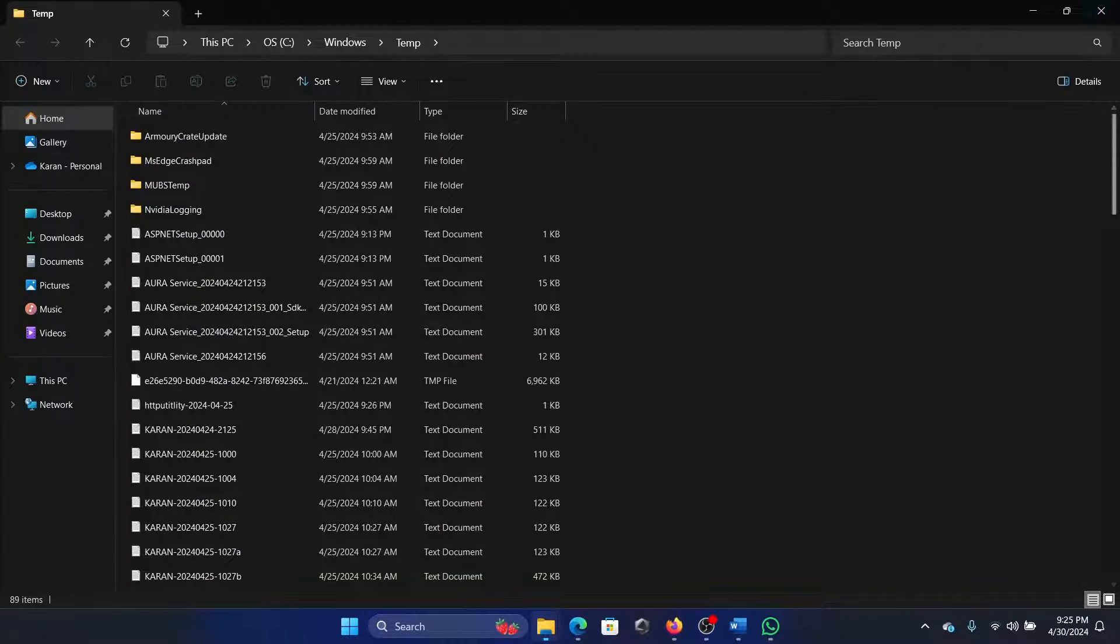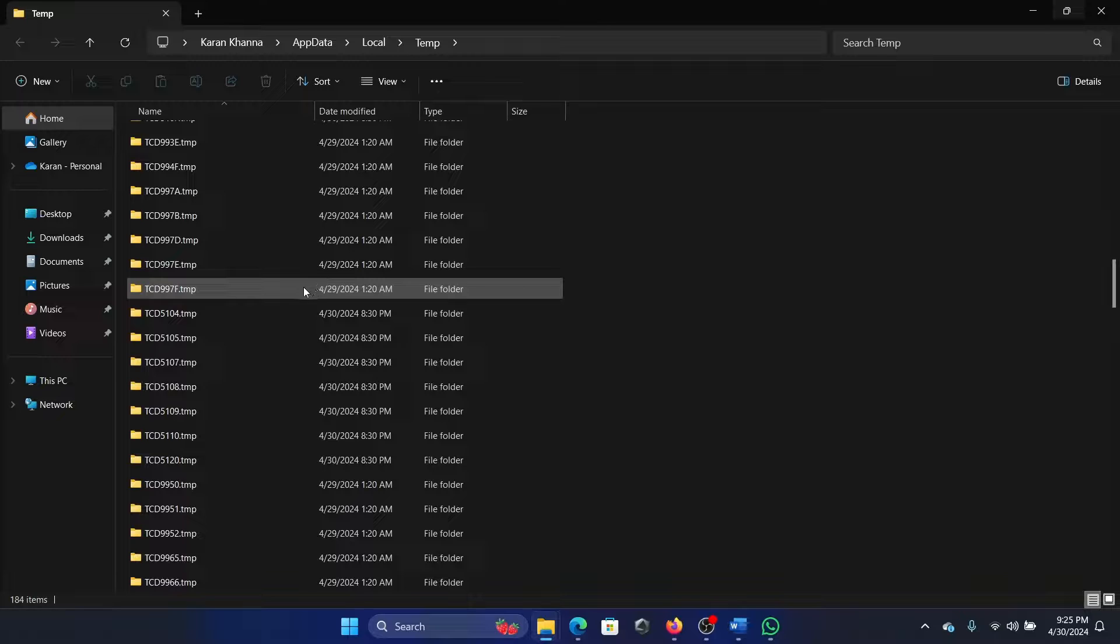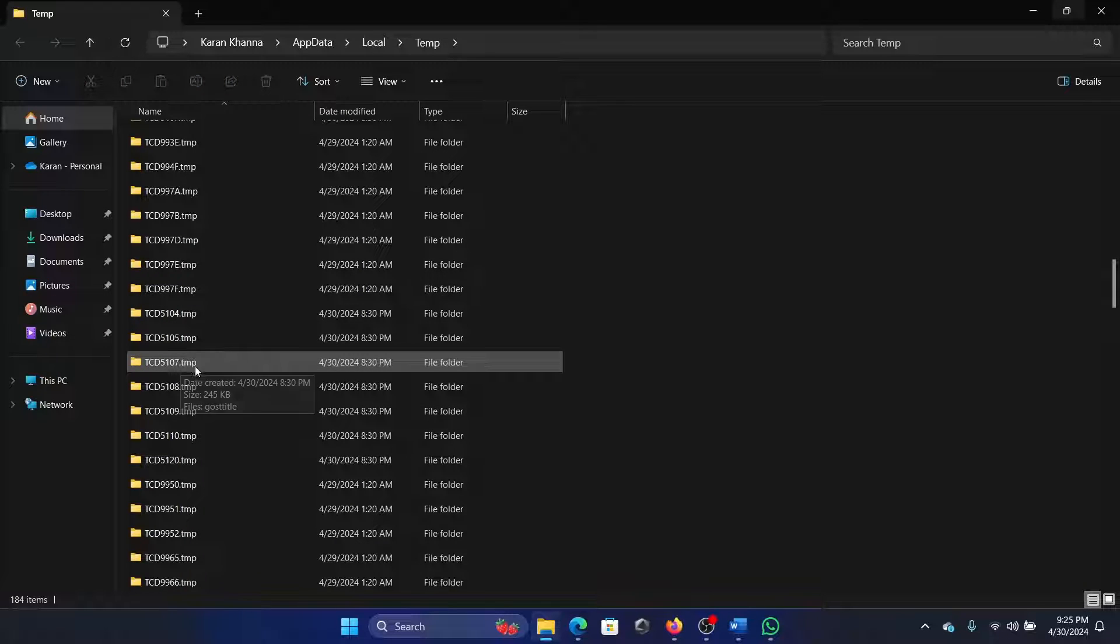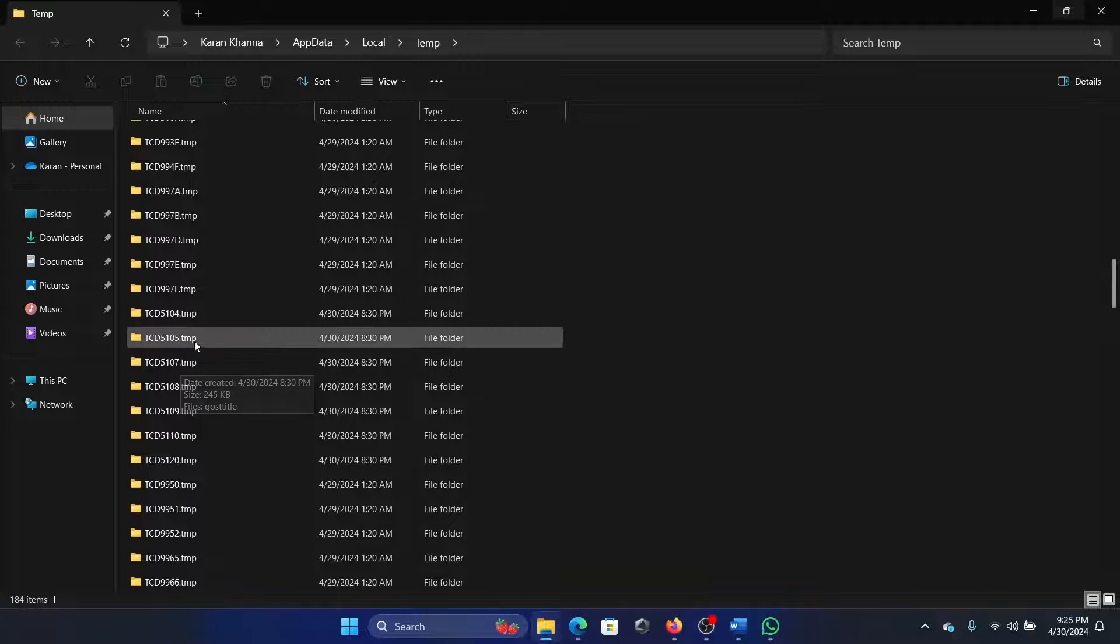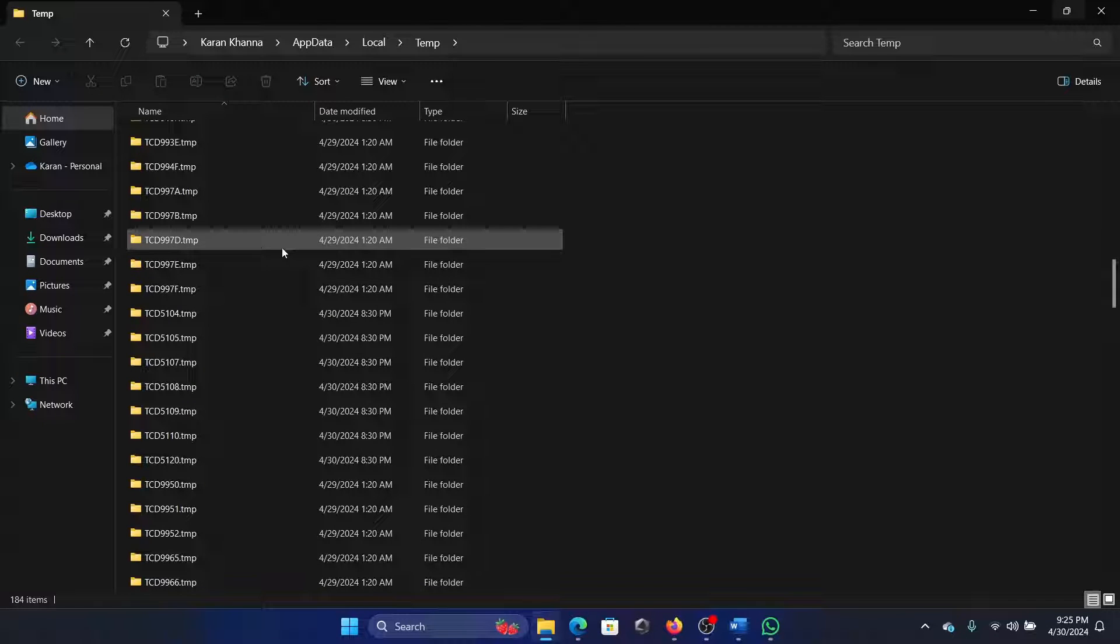The %temp% folder is the main folder. As for how to open these TMP files, I have never heard anyone who wants to open them, but you cannot. To open them, you need to open the program associated with them.